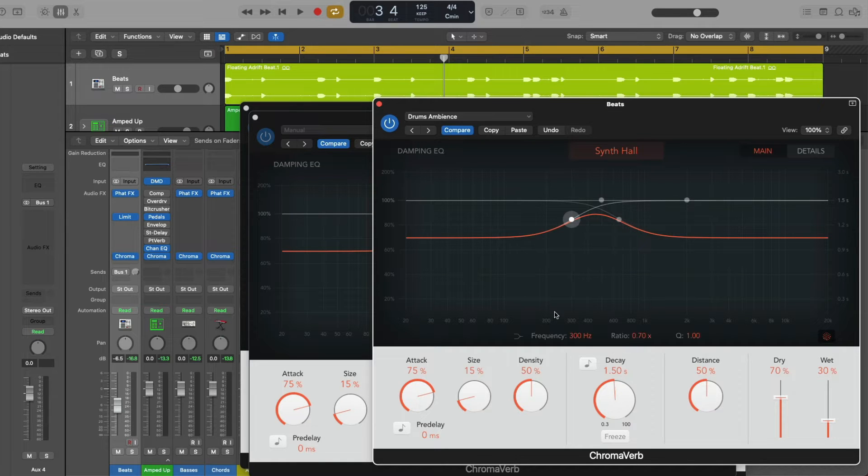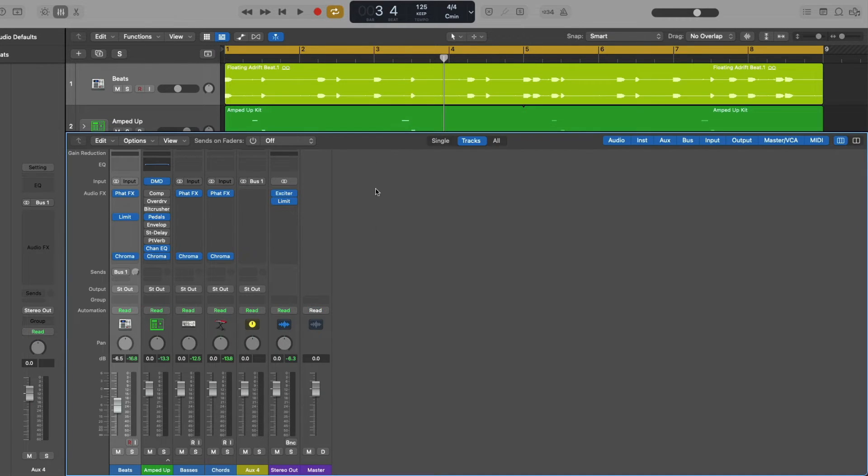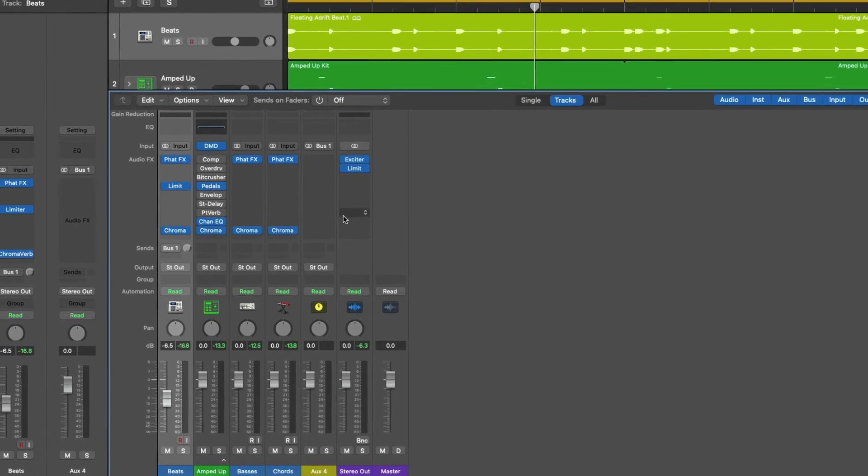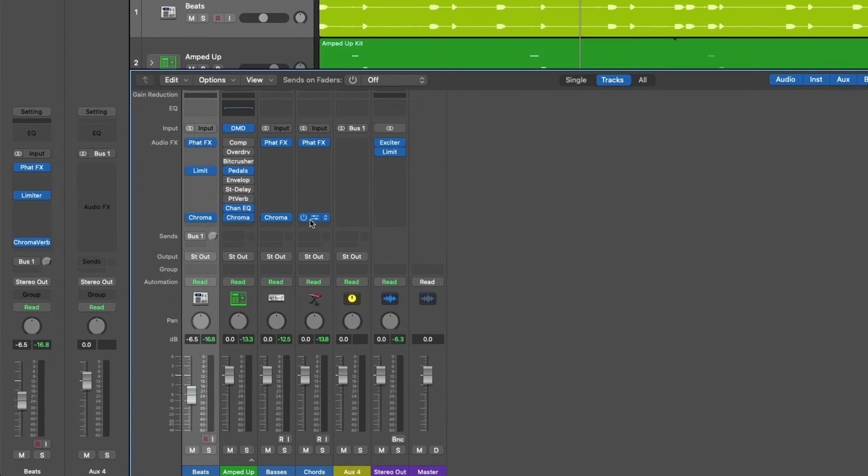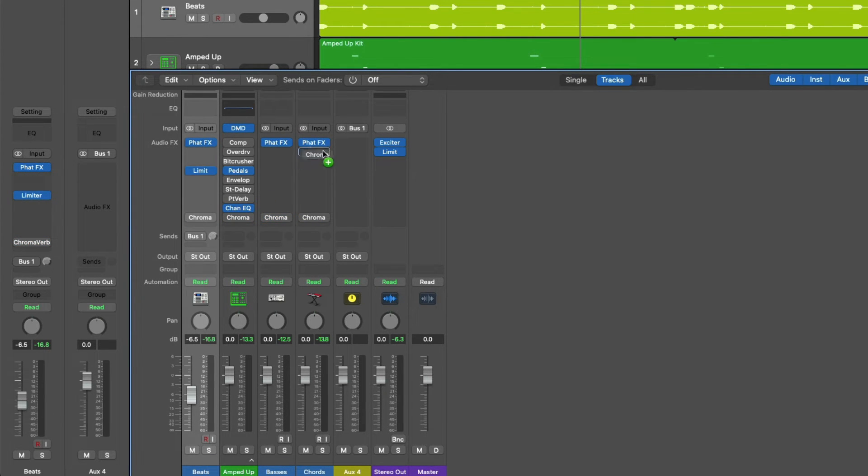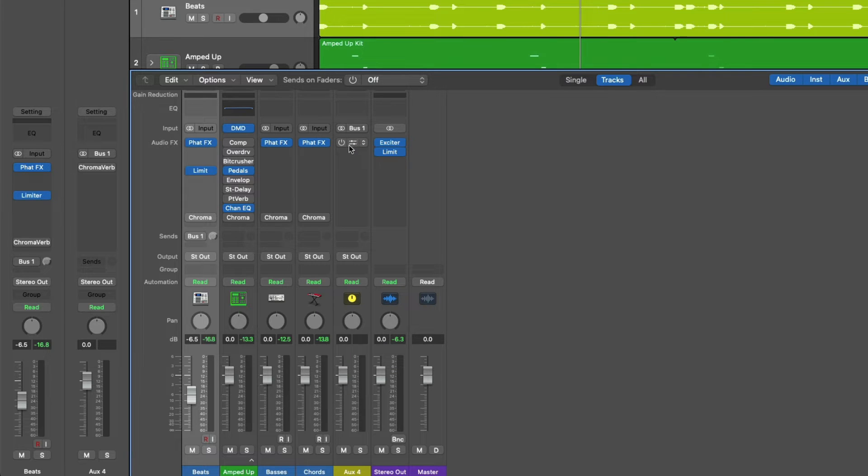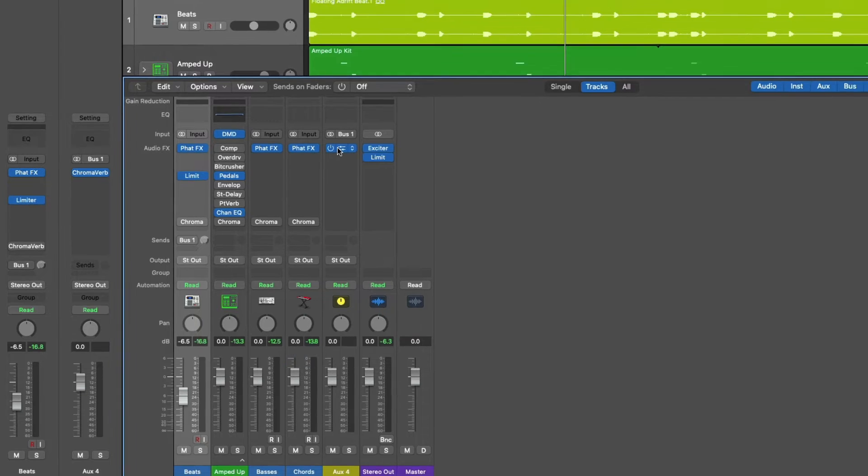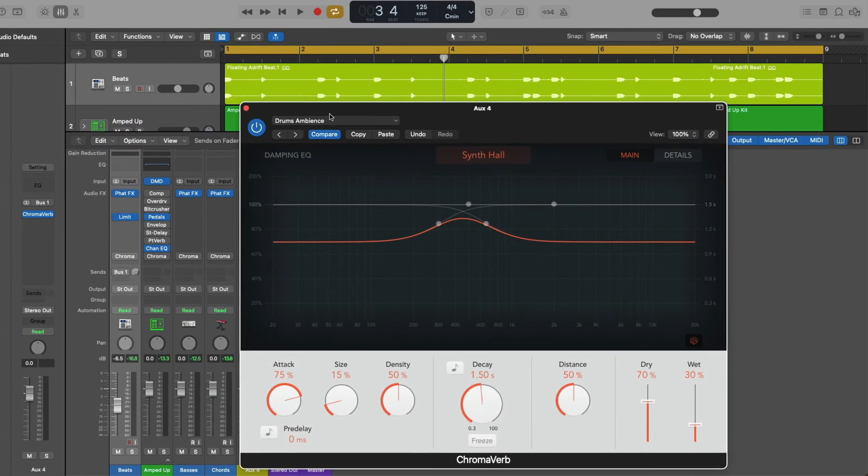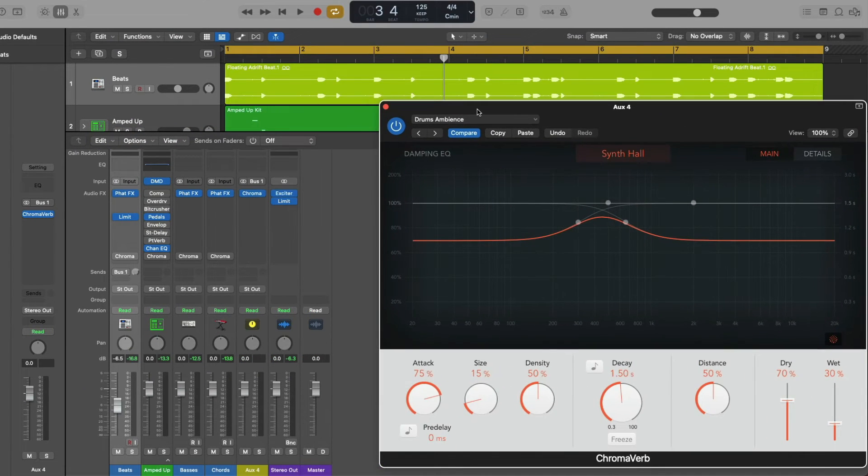But with sends, buses, and auxes, instead of having four instances of Chroma Verb, we could instead hold option, click, hold, and drag this copy over to the aux.